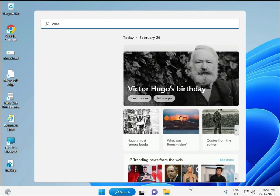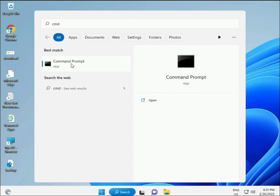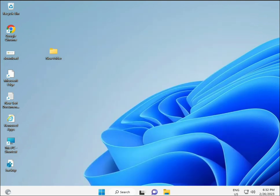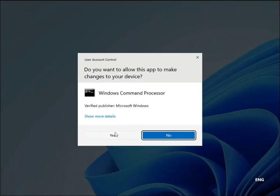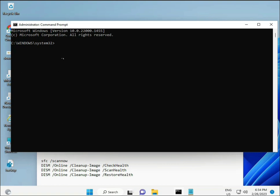Click the Start button and type CMD. Right-click and select Run as Administrator to give full permissions.